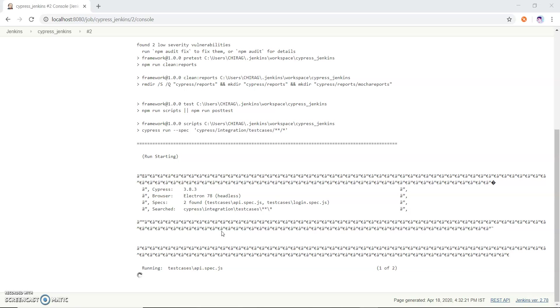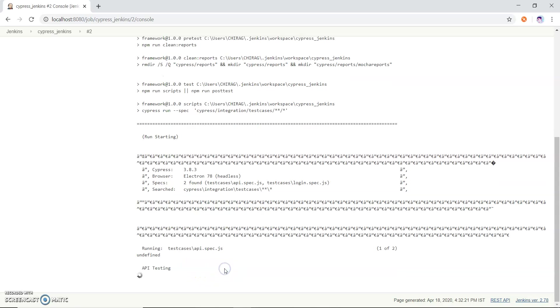You can see it is running headless which I am talking about, and it is running test cases api.js.